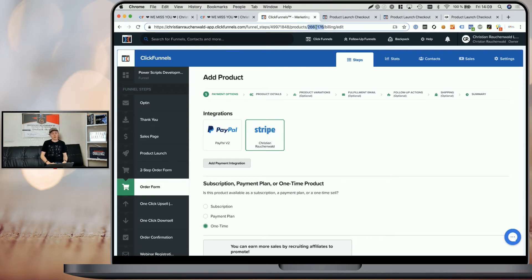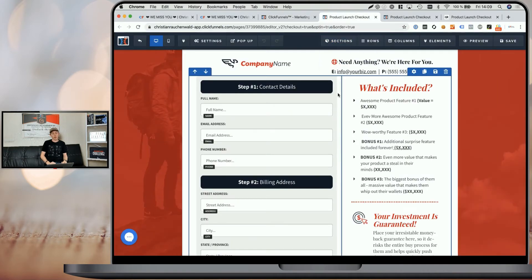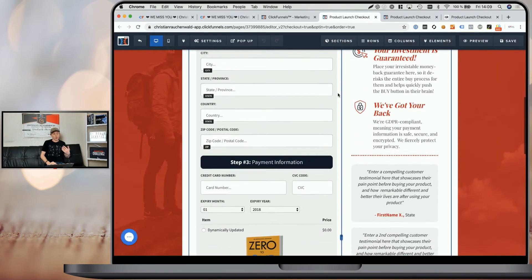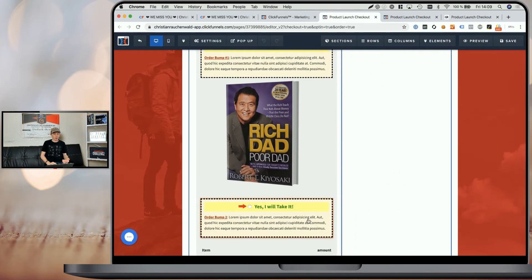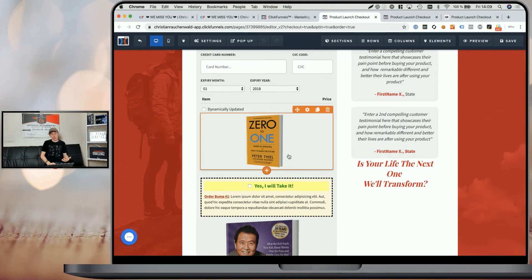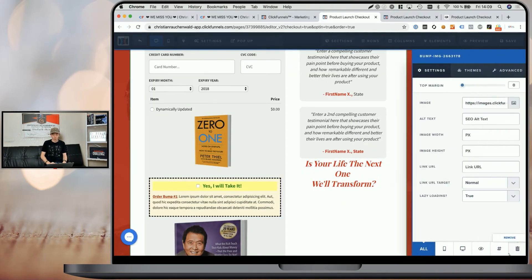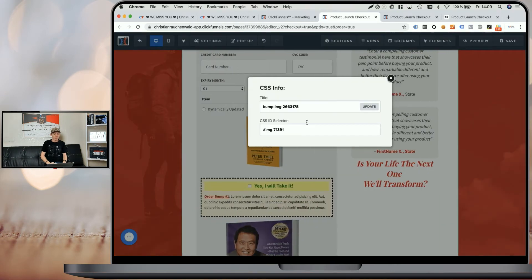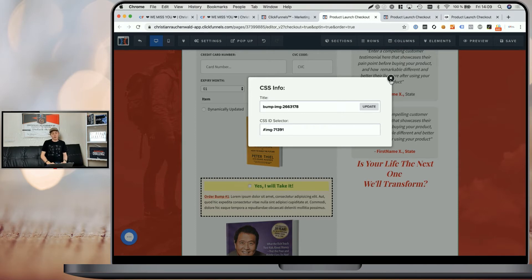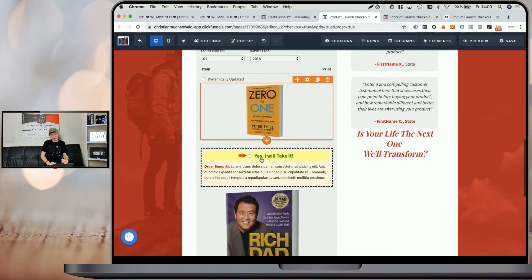Simply copy that product ID and go back to the page editor where you should already have your multiple order bumps set up. Now add multiple images — one for each order bump — click on the image, go to settings by clicking on the hashtag icon, and change the title to bump-img-[productID]. So it's bump minus image minus product ID — this maps the image to a specific order bump.